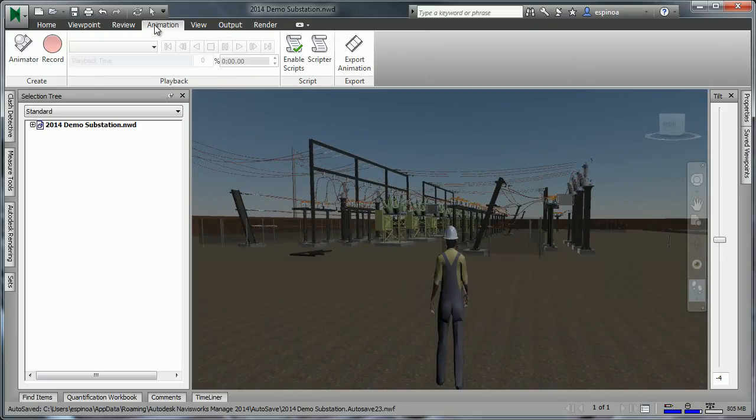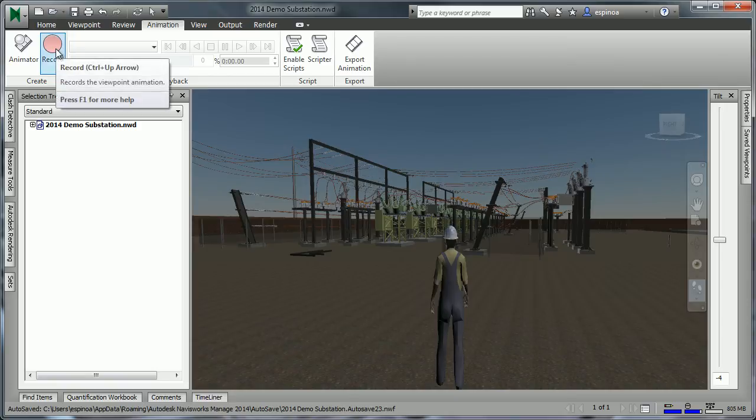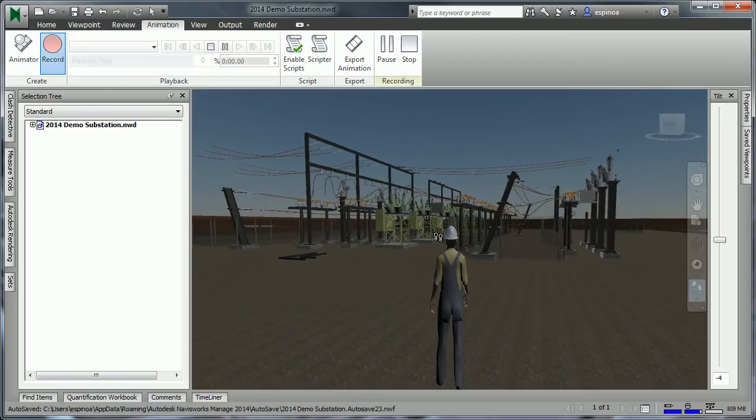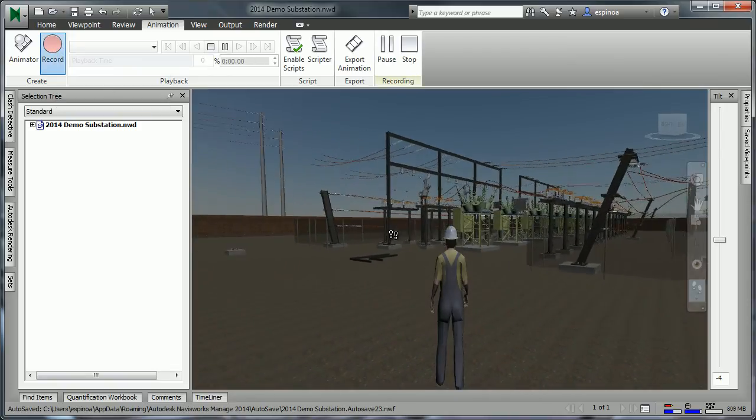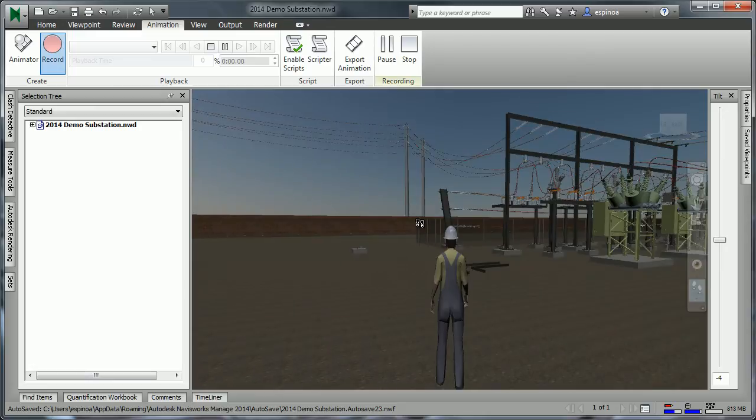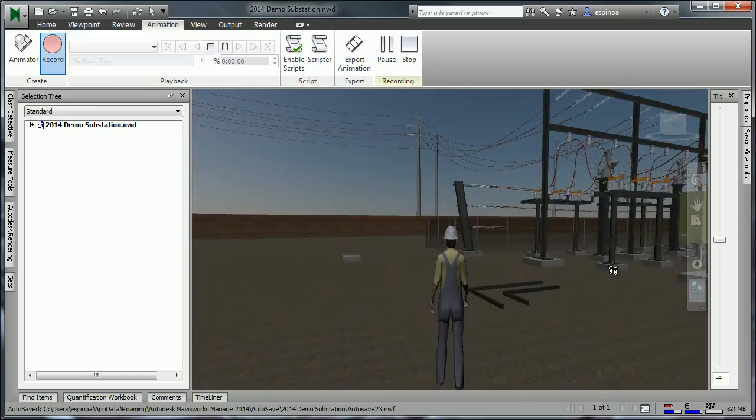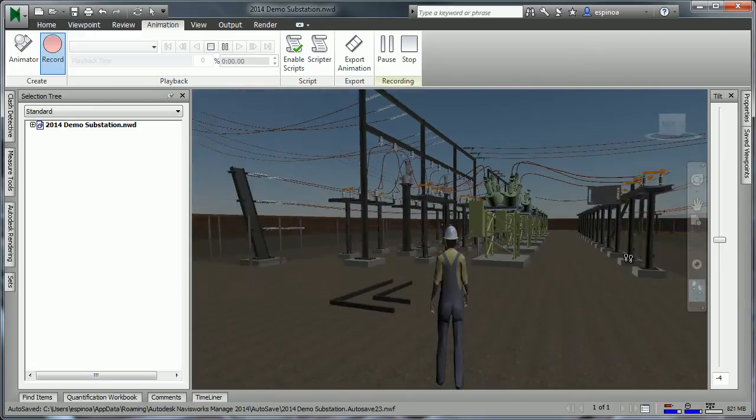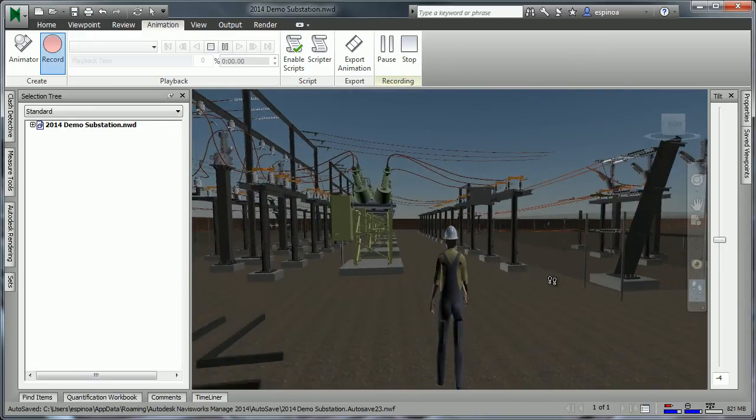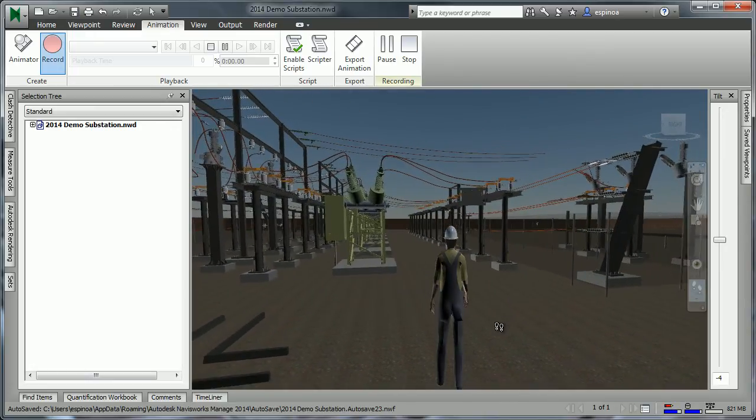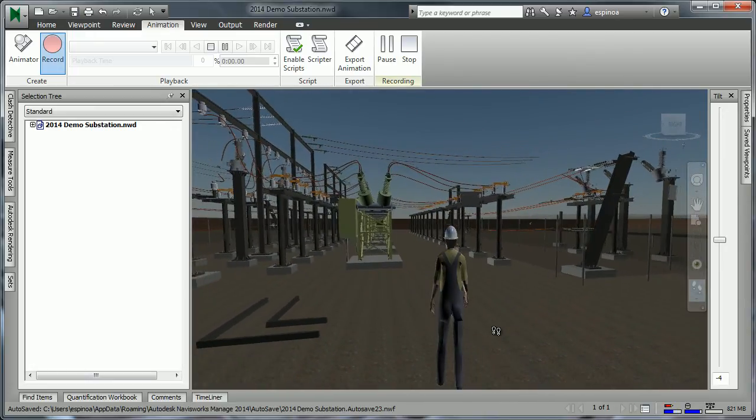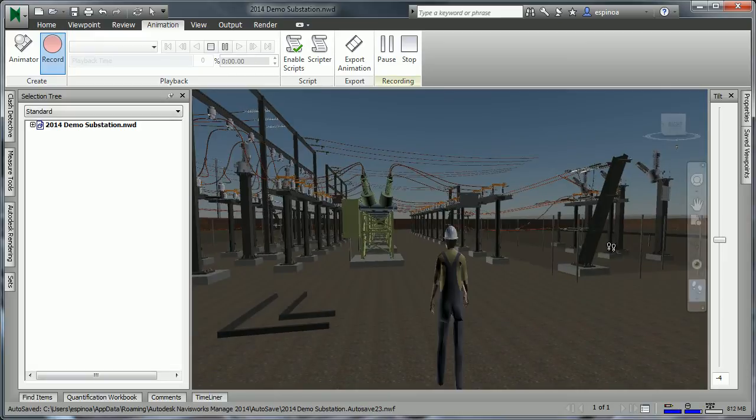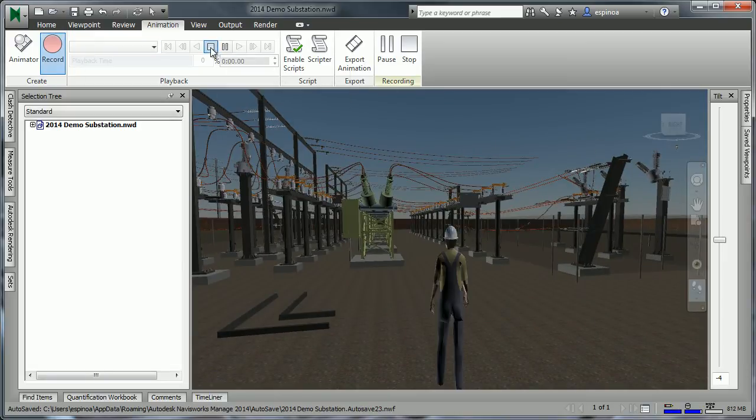The recording will capture our movements. We can begin to move this way, begin to move this way, we can even move backwards if we choose. At any point, we can stop that.